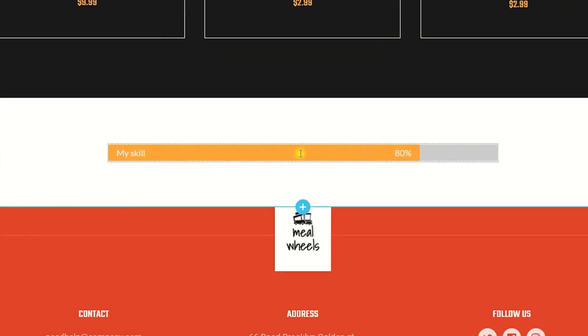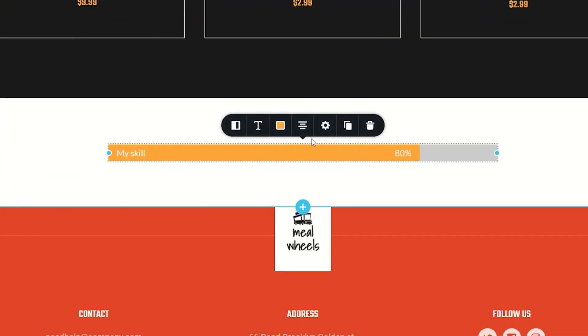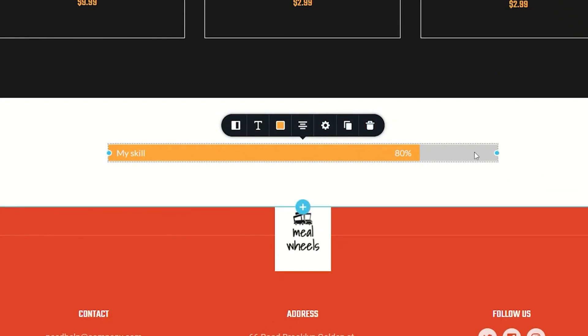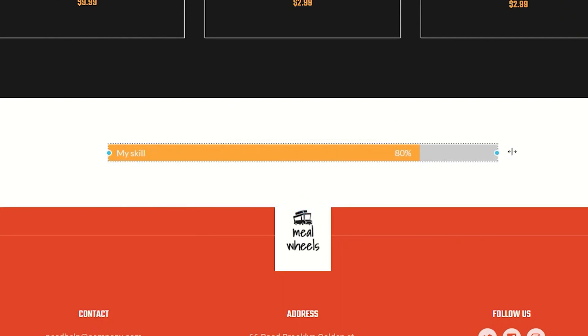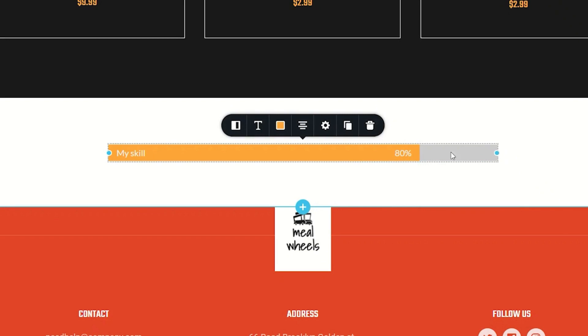To interact with it, click on it and you get the options toolbar at the top. Note the handles on the left and the right and you can just click and hold and drag that and easily change the width of the progress bar.